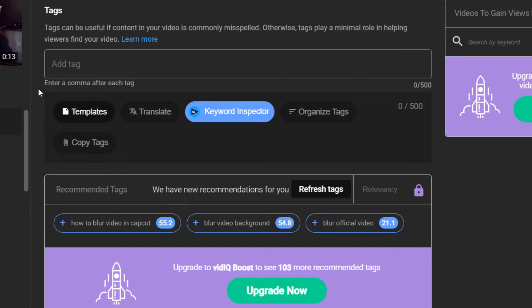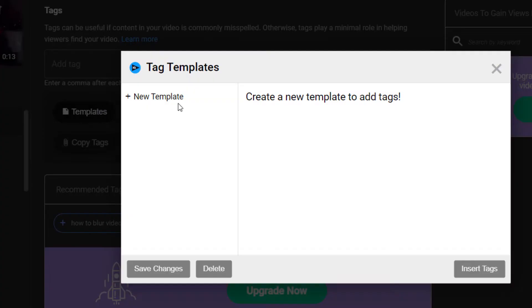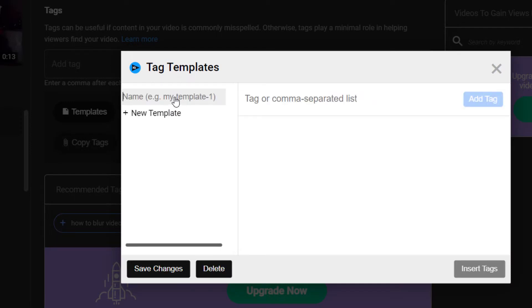What I can also do is remove it. If I have any templates — maybe I've got a series I'm doing — I can actually save tag templates in here. I'll go to 'new template' and save a bunch of templates for the future to save a bit of time.